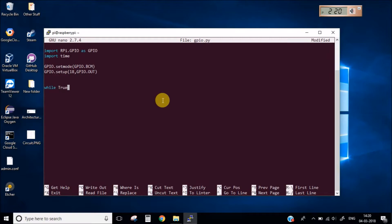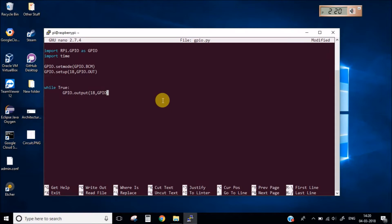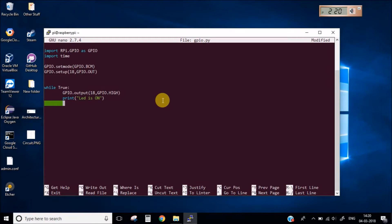Now let's use a while loop and simply make the pin HIGH. Let's print a message that LED is ON and let's add a delay of let's say 3 seconds.